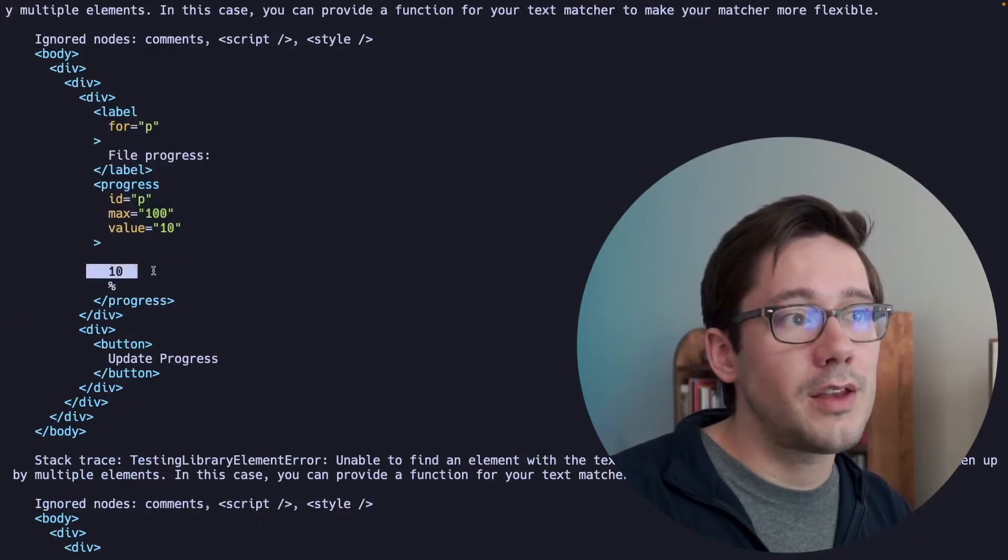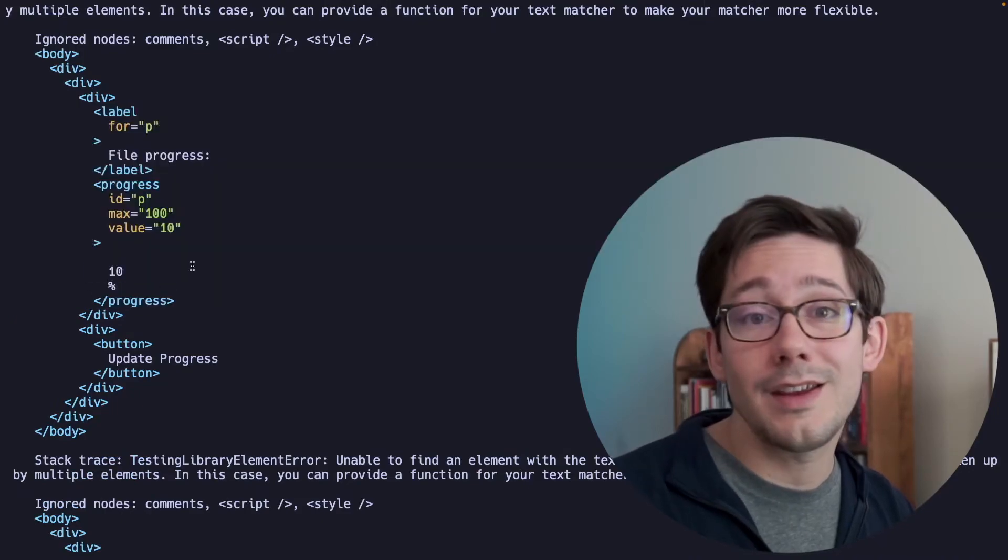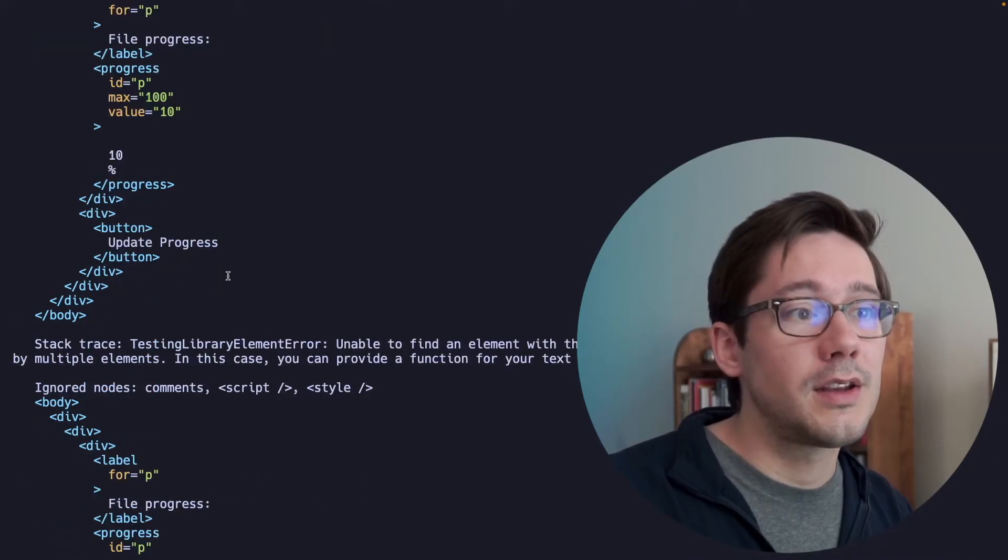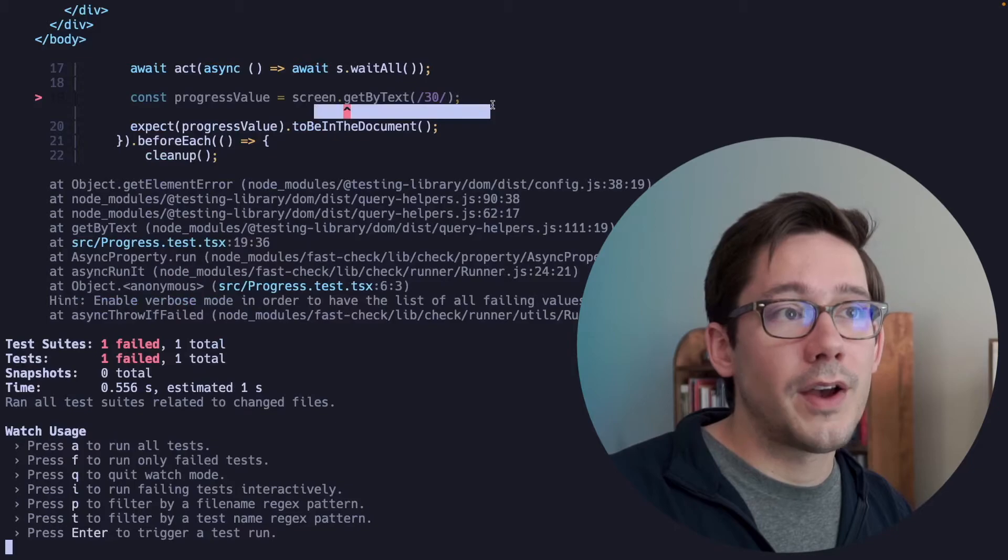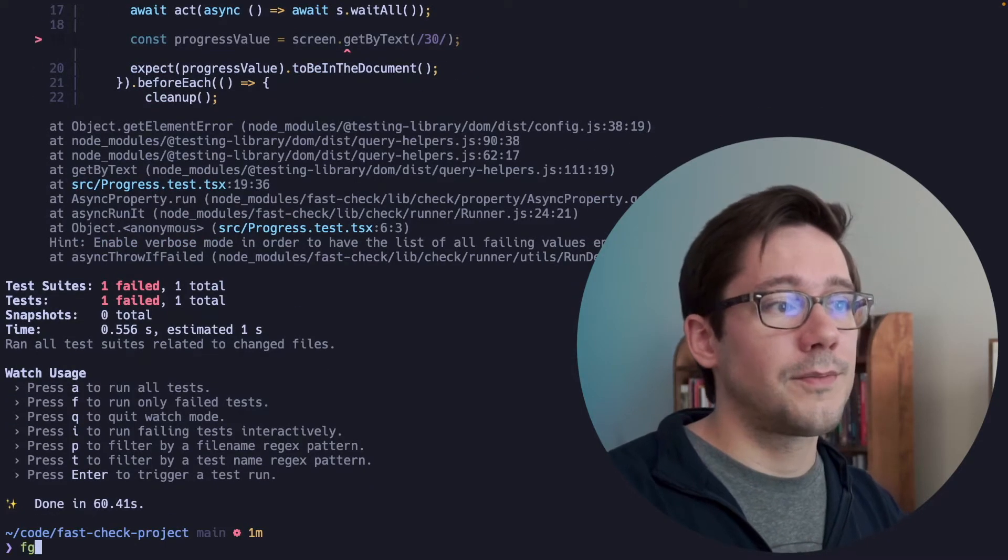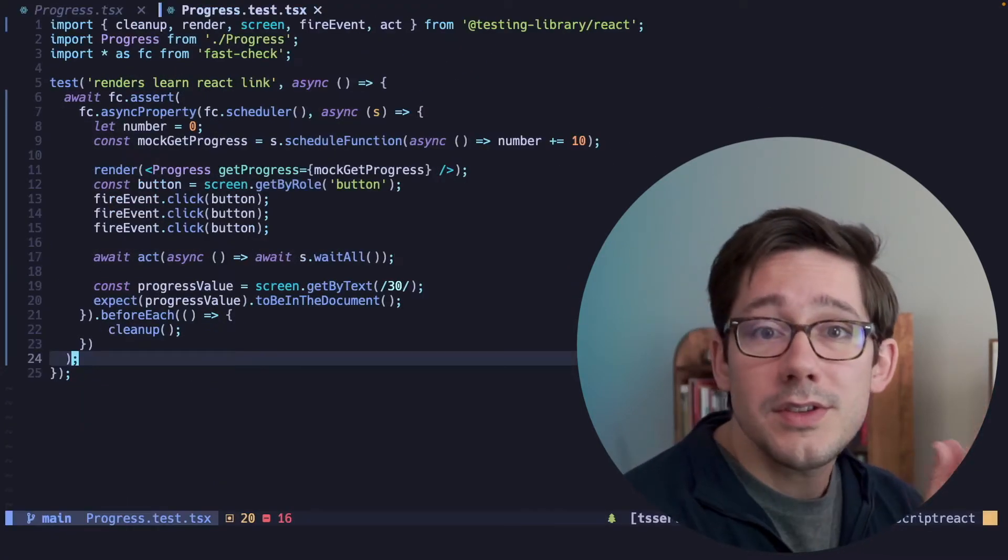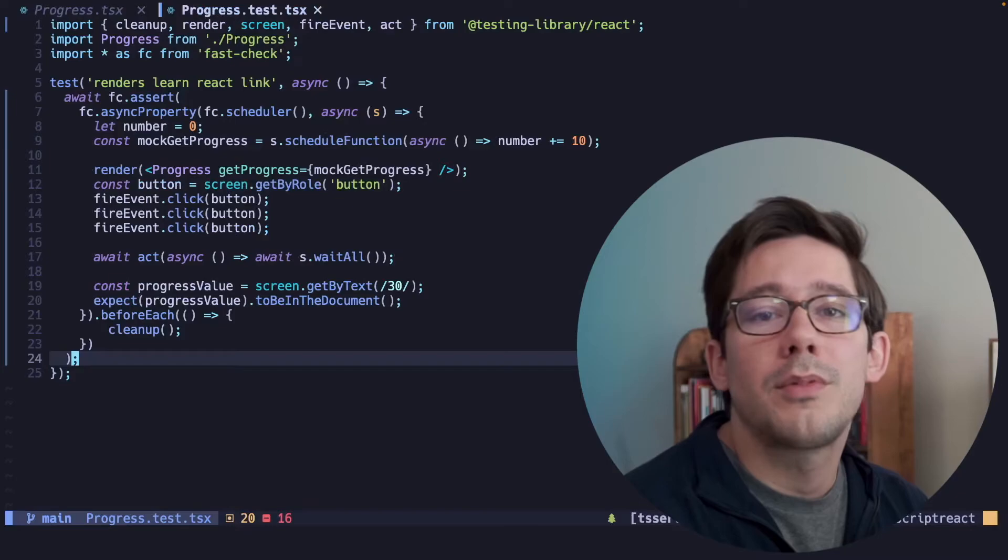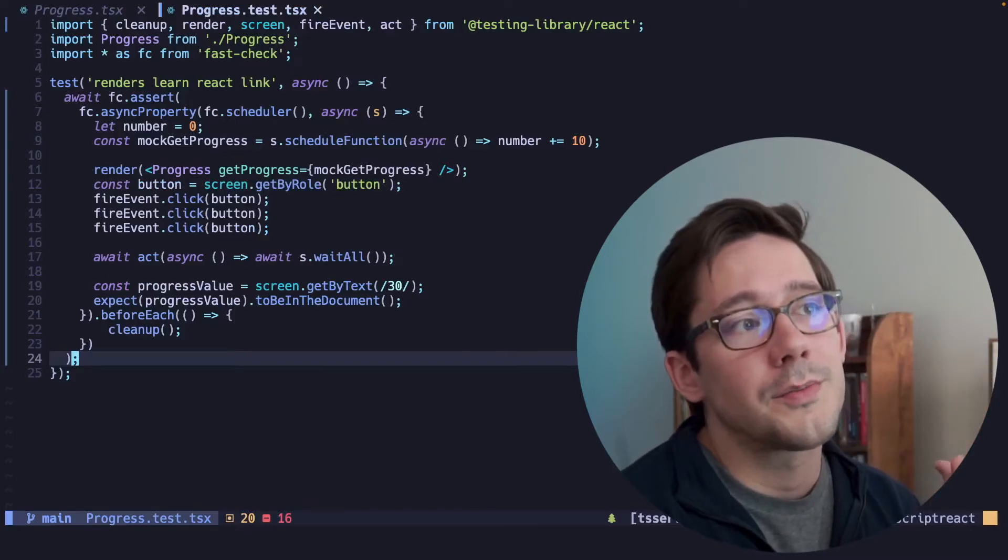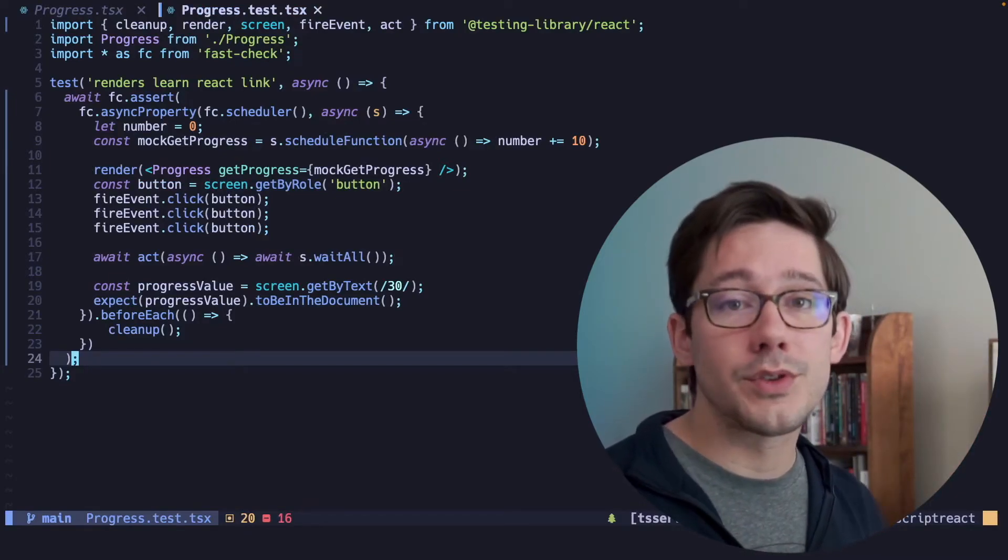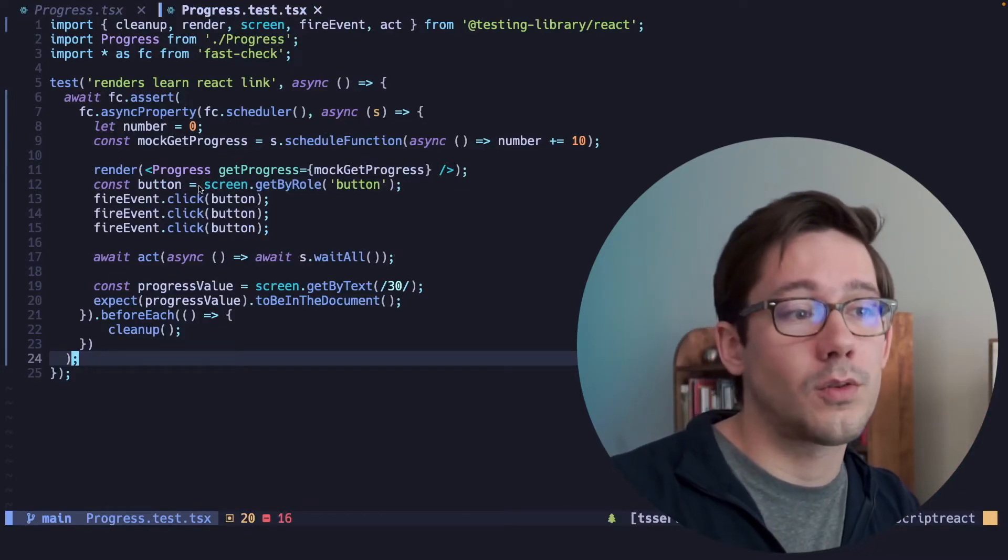In our actual HTML here, you can see that 10 is the value that's being displayed. And of course, find the text 30 failed entirely. So this test now has revealed a problem in our component. We're not properly handling promises that resolve in an unexpected order.